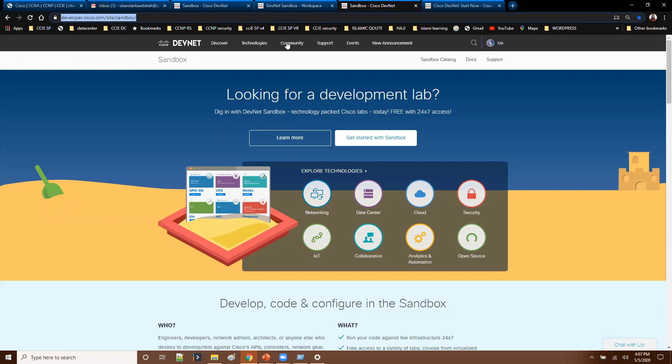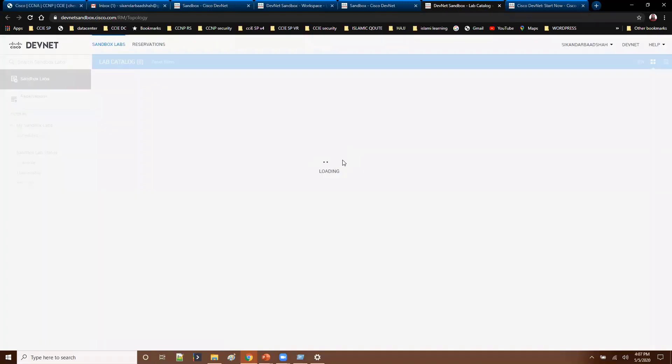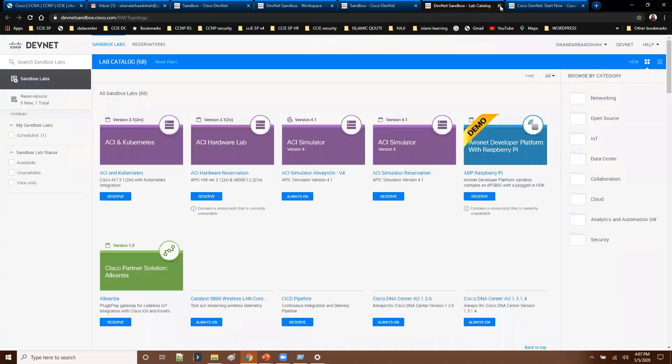The different login options you will have. Normally I am already logged in here. Let me just quickly log out and log in again.